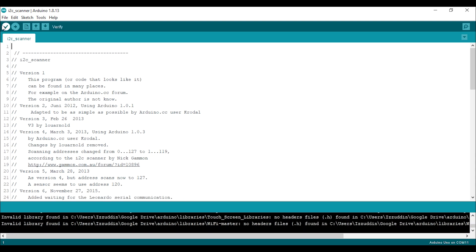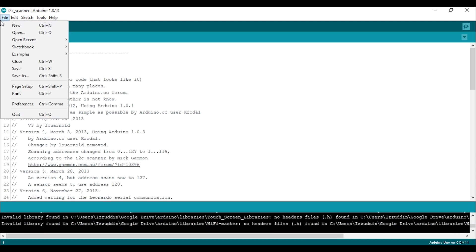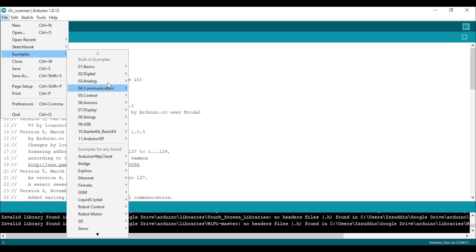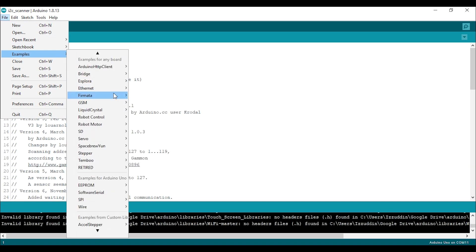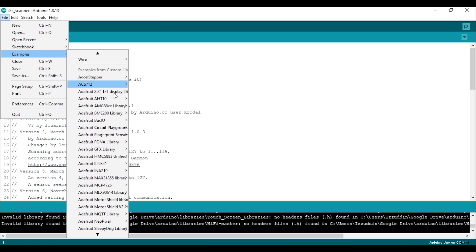Now open the library example folder and open the file named BME280_test.